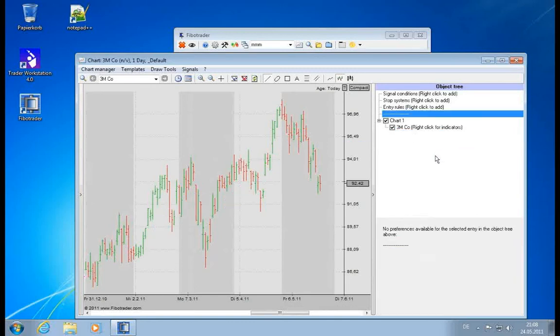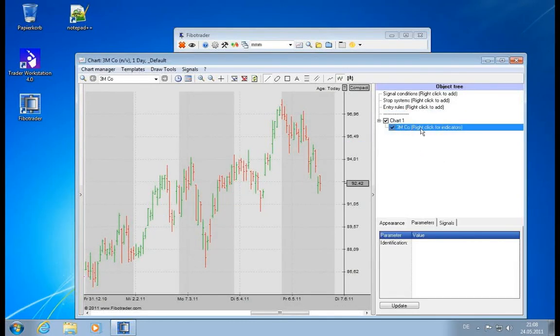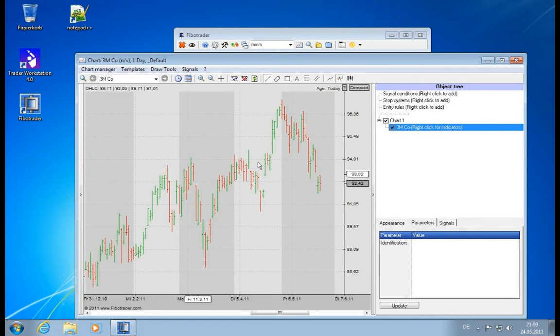Let me delete the indicator and concentrate now on the chart which we actually loaded. It's 3M and currently we see a bar chart displayed.